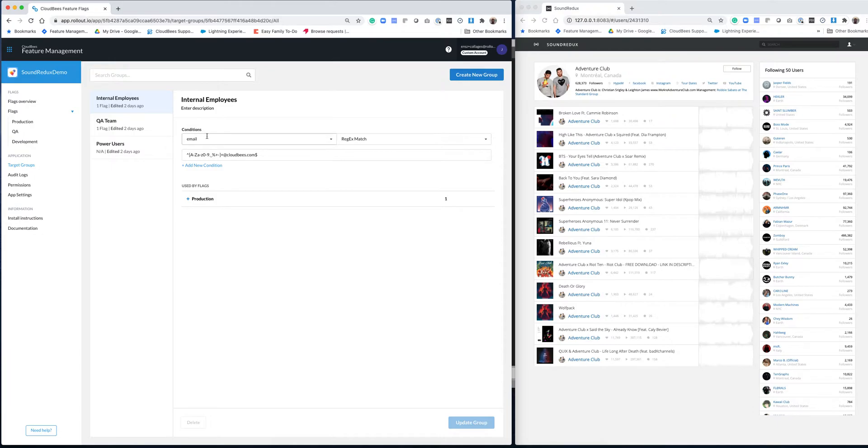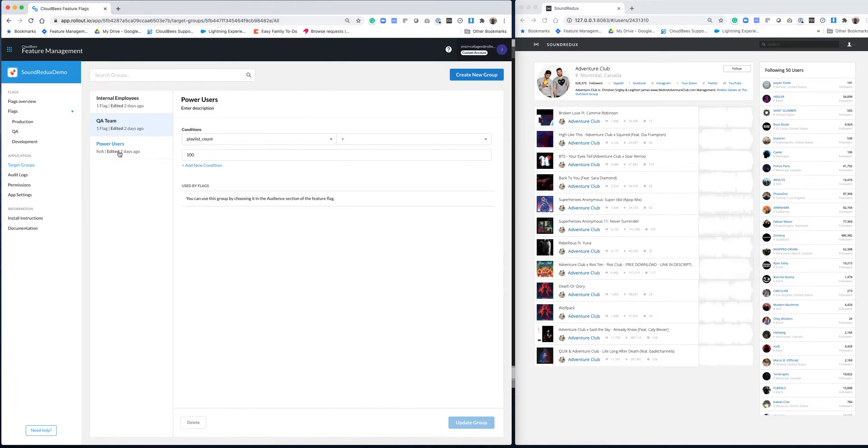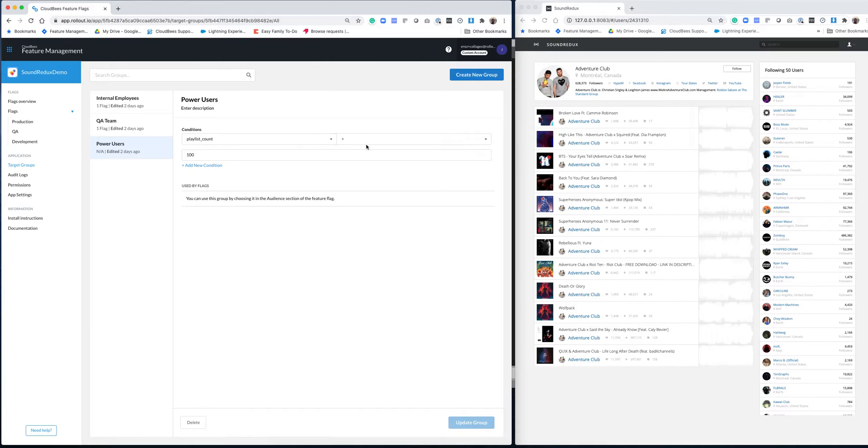So internal employees is defined using the email property and with a regex. And then everybody that has the CloudBees domain is going to be in this group of users. The QA team is defined by specific user emails. And then power users is defined by playlist count. So we're looking at the application property called playlist count. And if that is larger than 100, you're going to be in this group of users.